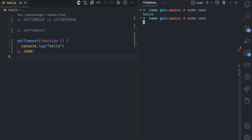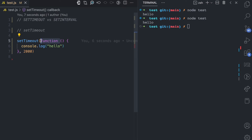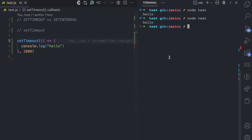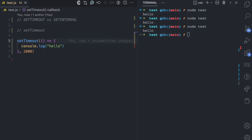If you run node test it's going to be the same thing. You can also use an arrow function — just like this — and if you run it, it's still going to produce the same result. So you can think of the time argument as a countdown before the function runs.